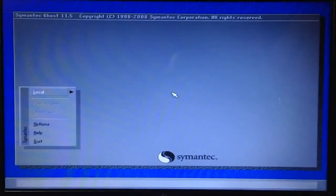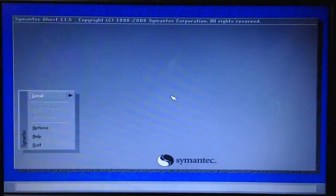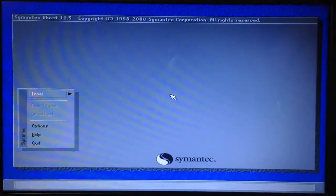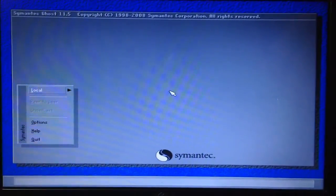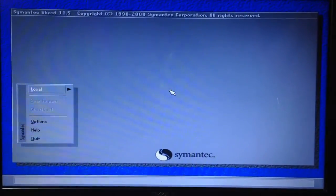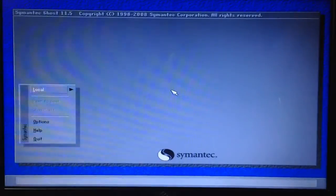What's up everyone, Ajay here with Hacking University. In this tutorial, I will be showing you how you can use Ghost 11.5 to create a backup of your partition.